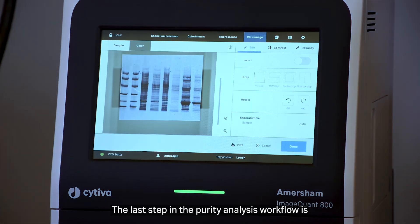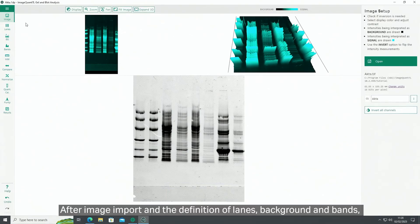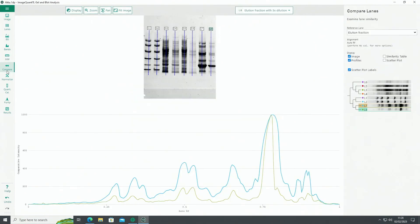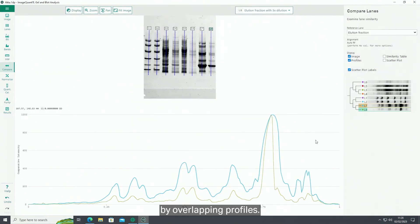The last step in the purity analysis workflow is quantitation in a dedicated software program. After image import and the definition of lanes, background, and bands, you can for instance compare lanes from different runs by overlapping profiles.